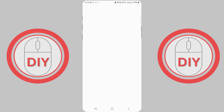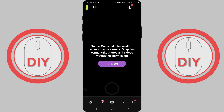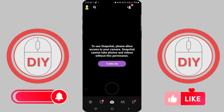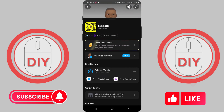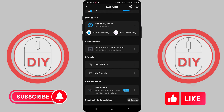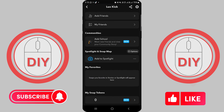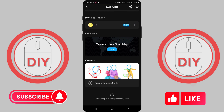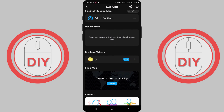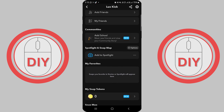And there you have it. Snapchat will now display all of its text and interface elements in the language you selected. If you ever want to switch back to another language, just follow these same steps and choose a different language from the list.